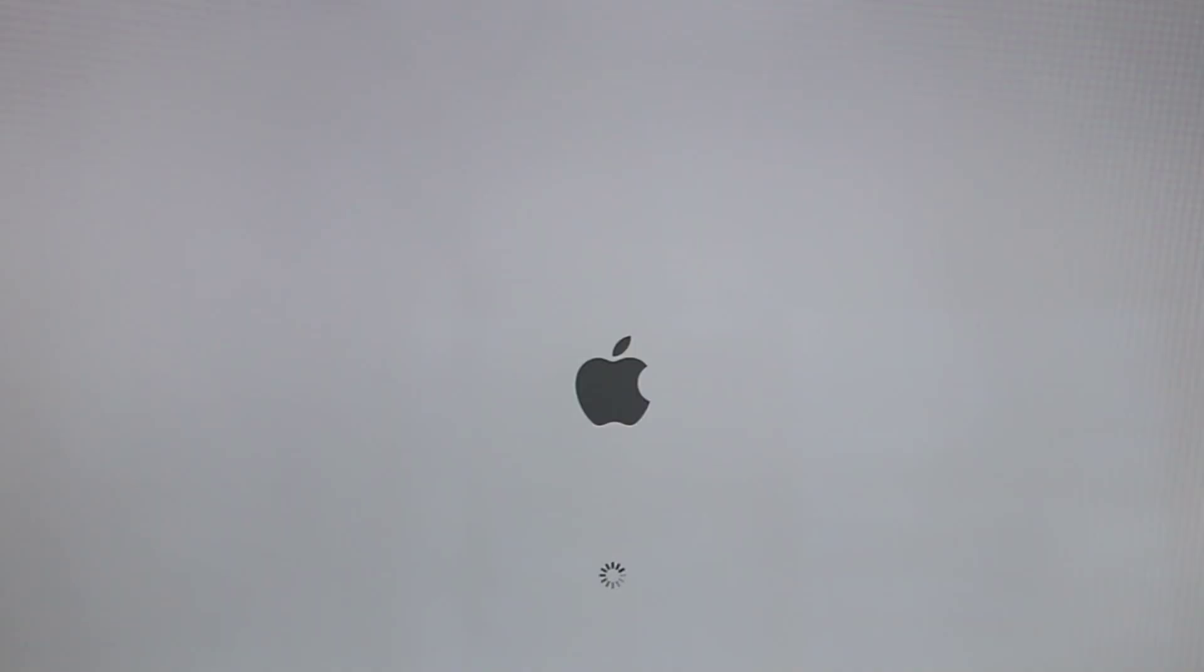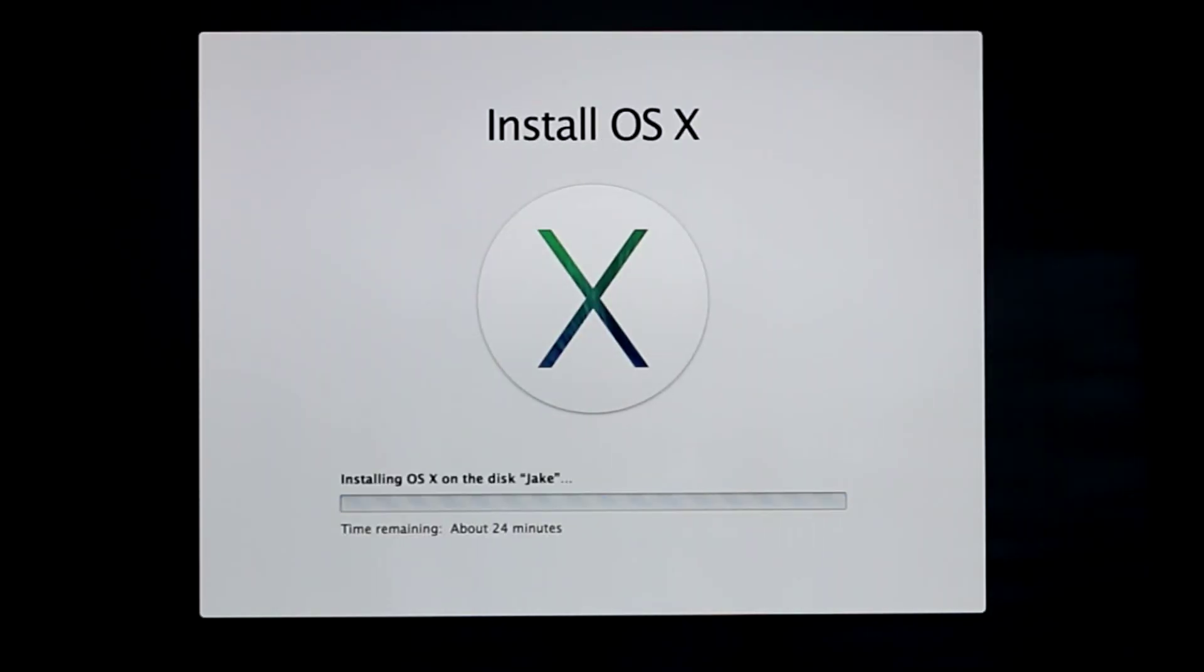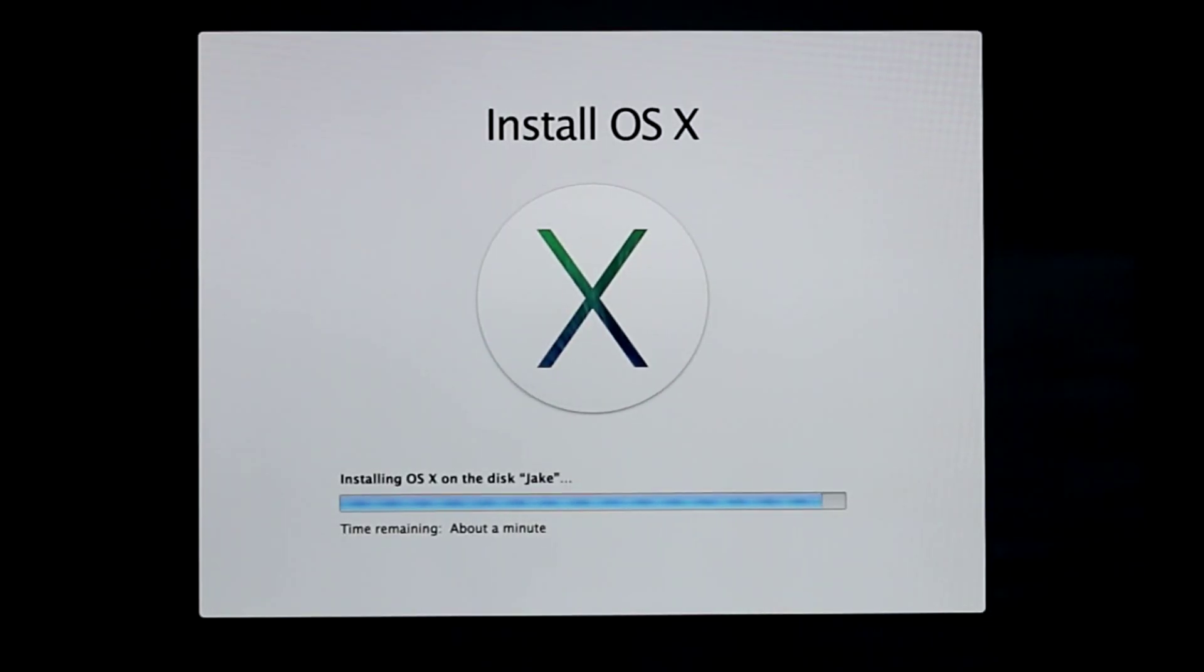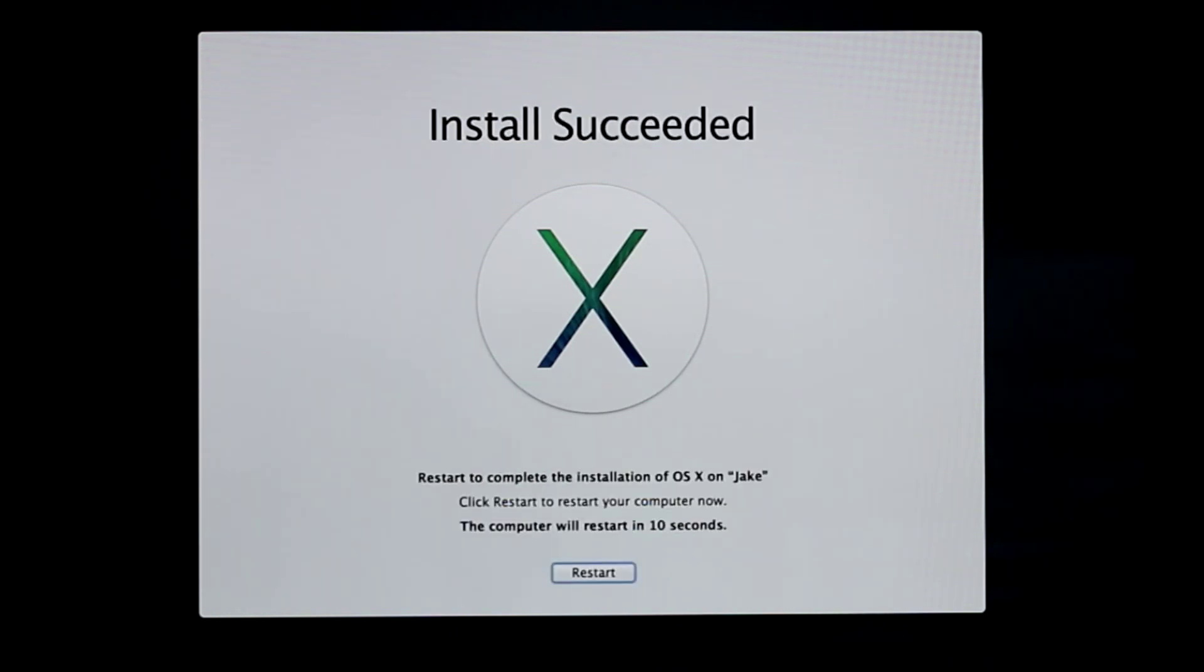This will reboot the Mac for the first of two reboots. The installation will continue and the Mac will reboot a second time. Note that this process could take anywhere from about 20 minutes to around an hour, depending on the Mac and USB drive that you have.